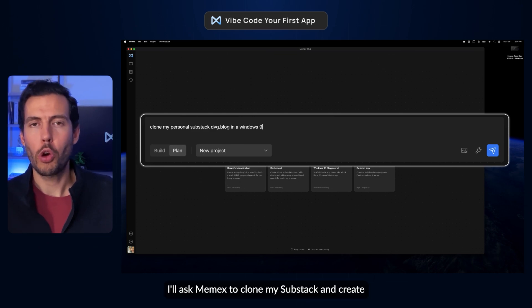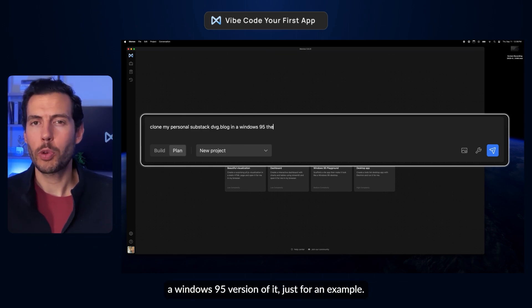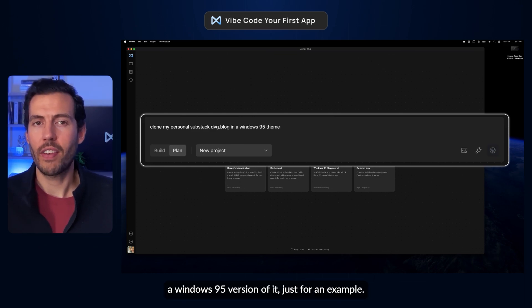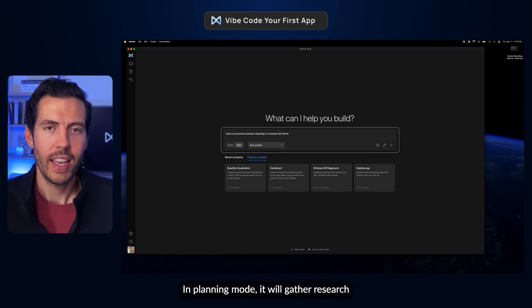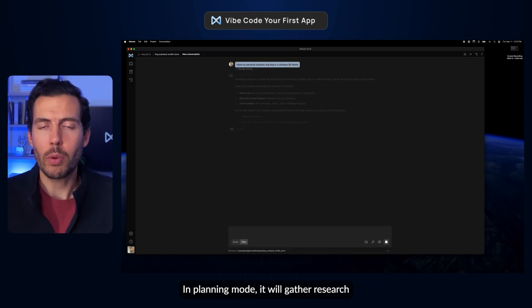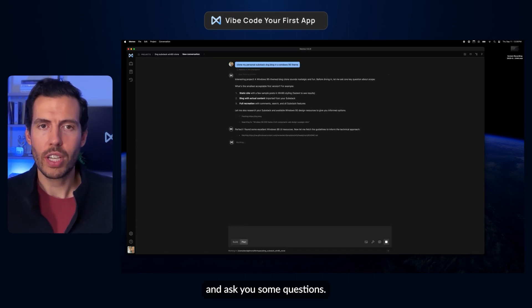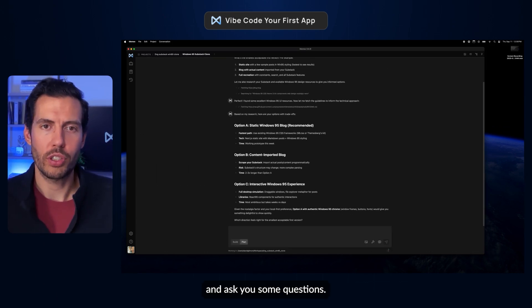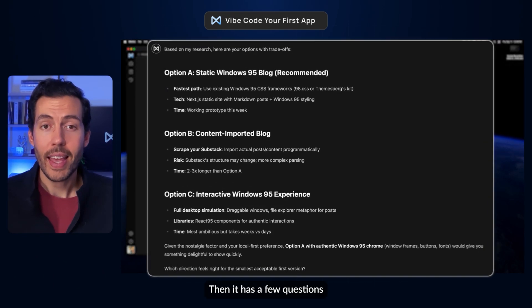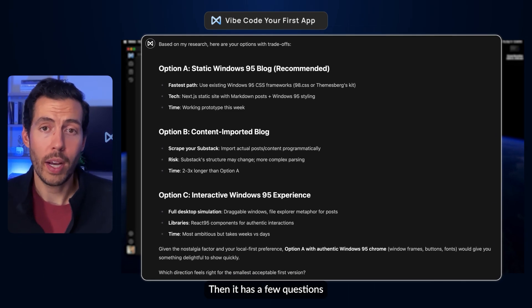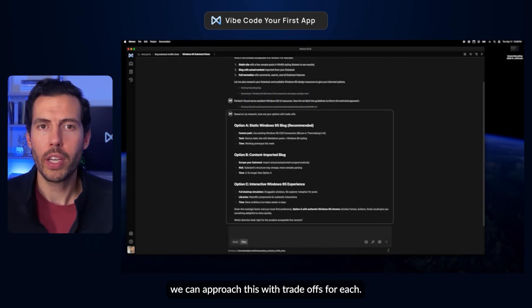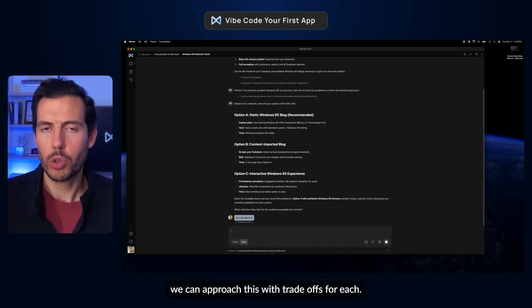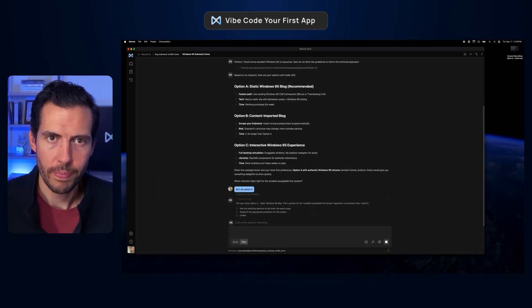I'll ask Memex to clone my Substack and create a Windows 95 version of it, just as an example. In planning mode, it will gather research and ask you some questions. It has a few questions and makes some proposals on how to approach this, with trade-offs for each.